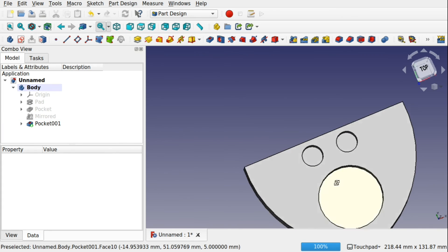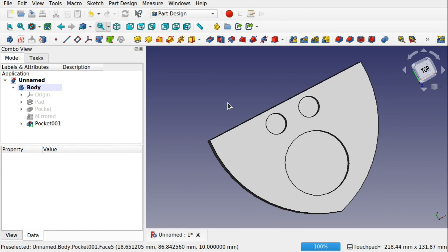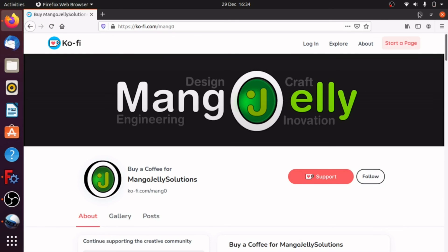So that's it — a few tips and things you may not know about the Part Design mirror, and also the Draft clone tool to show you how you can mirror features with that as well. Hope you enjoyed the video. If you like what you're seeing, please subscribe to the channel. I also have a Ko-Fi site at ko-fi.com/mang0 where you can donate — all funds get pushed back into the channel. Thanks for watching and subscribing, I'll see you next time.